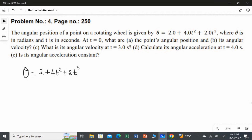In the first sub-question, at time t equal to zero, what is the angular position? We have to substitute t equal to zero into this equation because this is the angular position equation. So let's start at time t equal to zero.